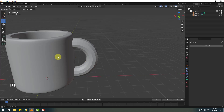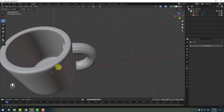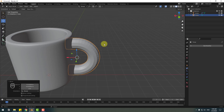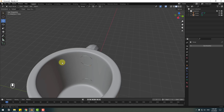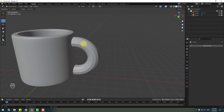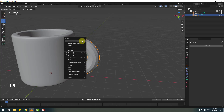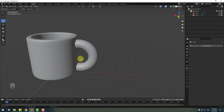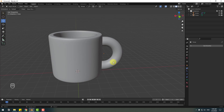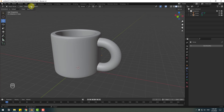Go back to Edit Mode, press numpad top view, and switch to Edge Select. Hold Alt+click to select these edge loops, then hold Shift+Alt to select the other edge loops. Press E for Extrude, then press X to constrain to the X axis. Back to Object Mode, move the torus into position. Select the torus and right-click Shade Smooth.